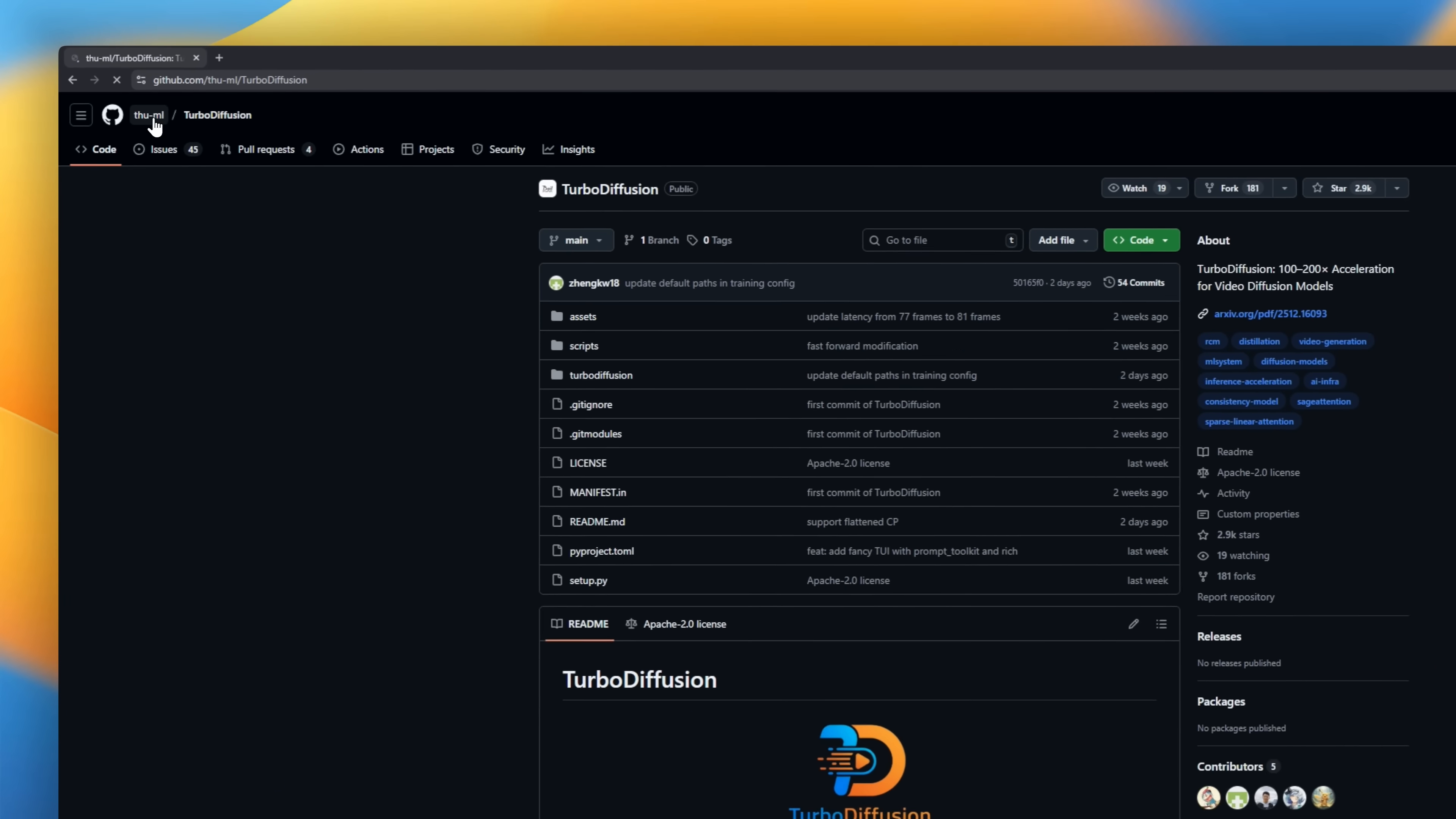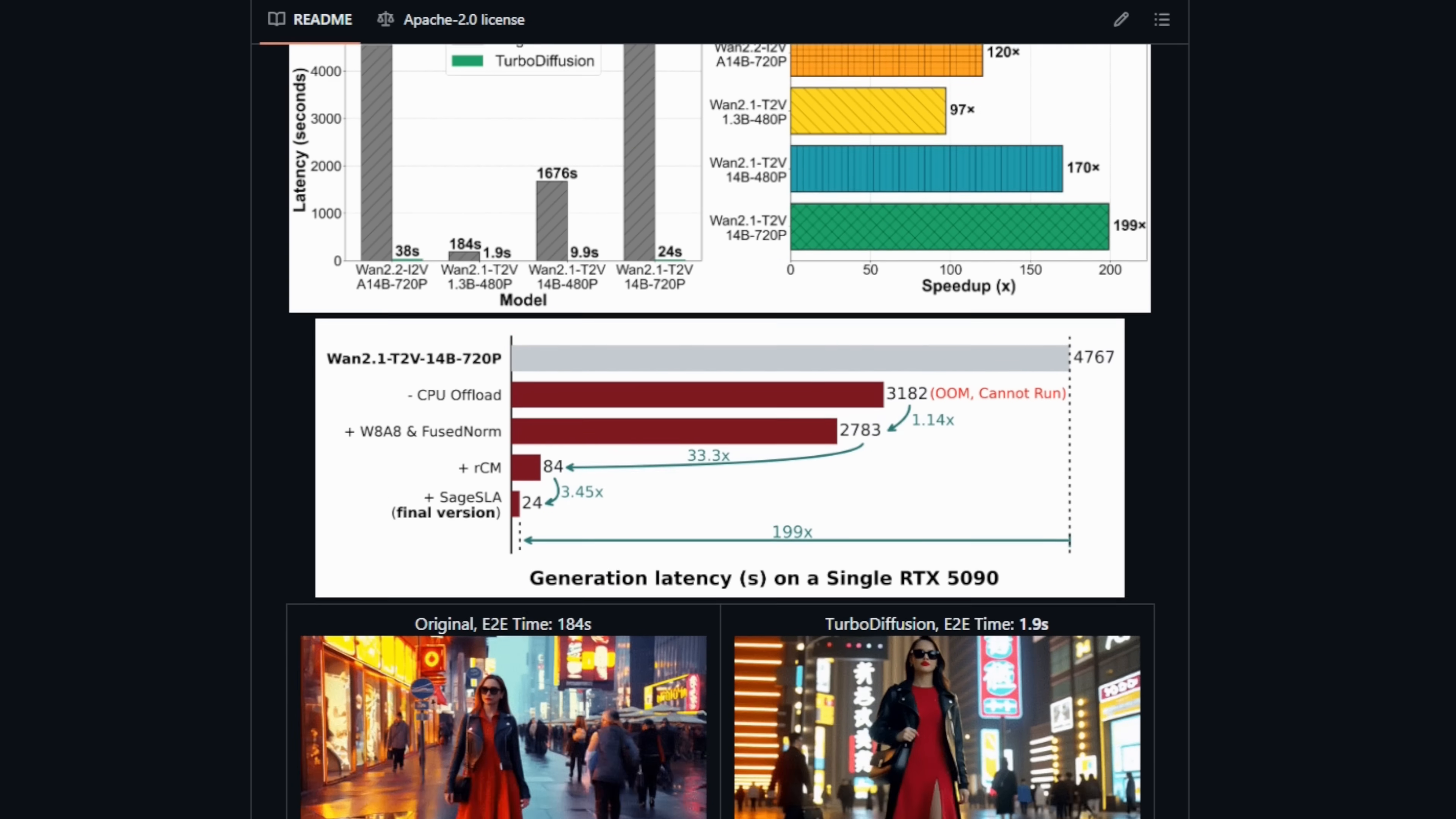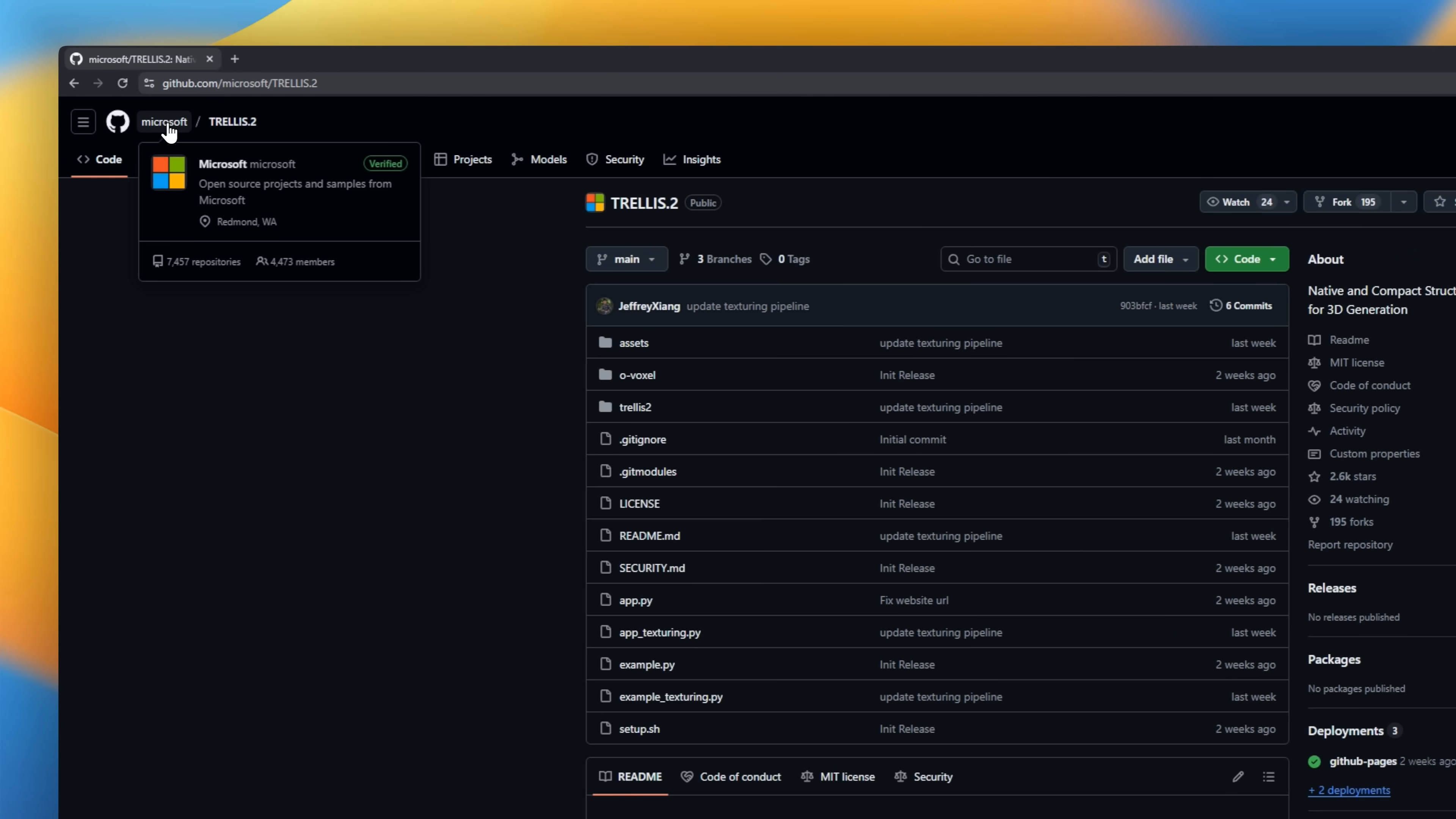Turbo Diffusion. A project that makes AI video generation fast. It takes models that used to take minutes to create a few seconds of video and speeds them up by 100 to 200 times. That means a five-second high-quality clip in under two seconds on a single GPU. Turbo Diffusion keeps the quality, but supercharges the speed using clever tricks like step distillation, low-bit attention, and optimized operators.